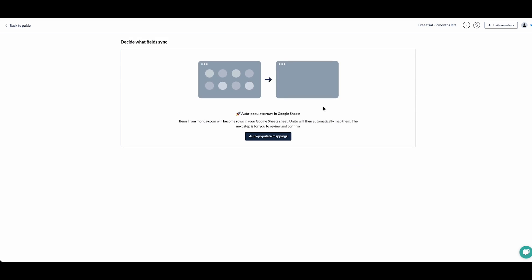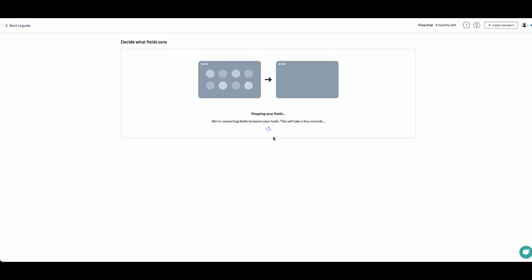Since I've created a new sheet, Unido has a feature to auto-populate rows in Google Sheets and create columns based on Monday fields. Let's do that.